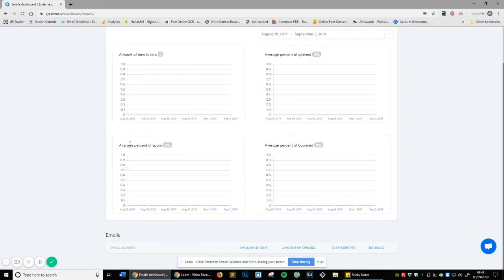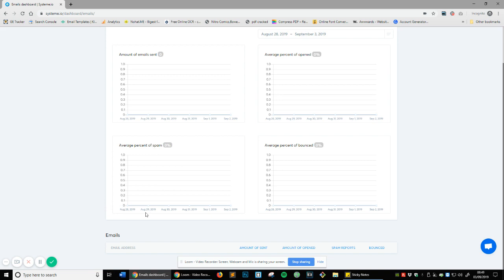Average percent of spam. This is if people are marking your emails as spam. If out of that 100 that you send on August 28th and let's say 20% of them say it's spam, then it's going to say 20% right there. That means you're probably going to want to start re-evaluating what sort of emails we're going to be sending out.